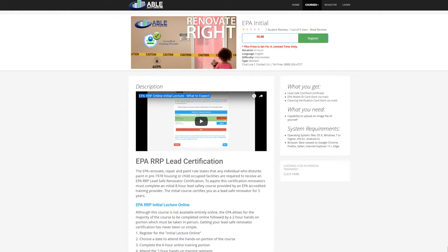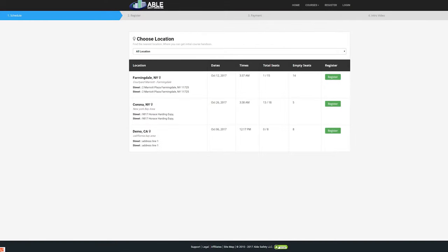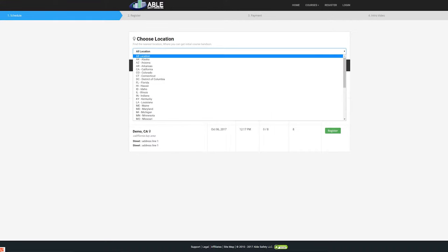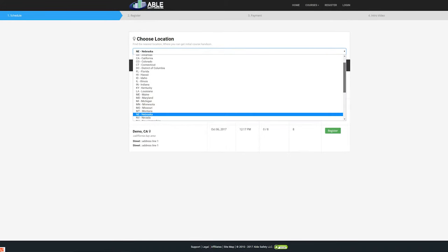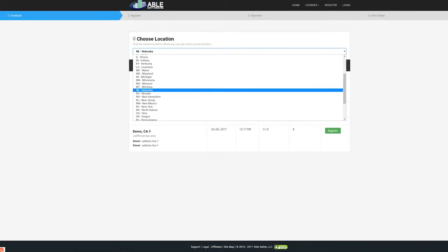You will then be brought to the schedule page. You may choose a date and location for your two-hour hands-on class now or skip this step and complete it at a later time. In order to choose a date and location, please select a state from the drop-down menu.